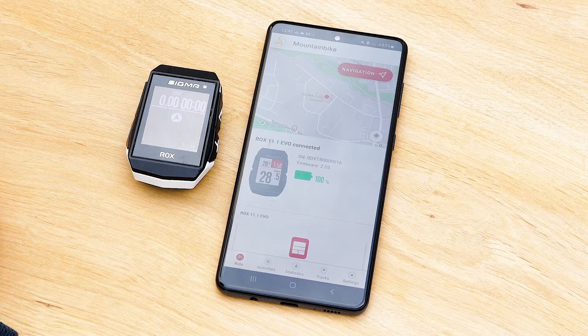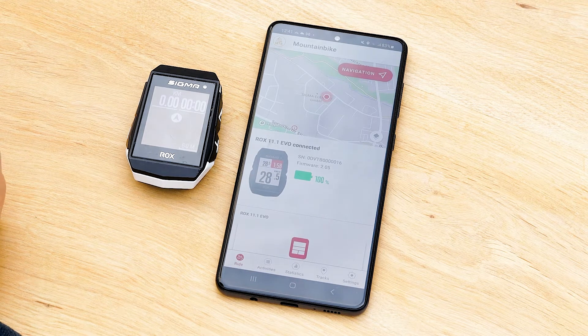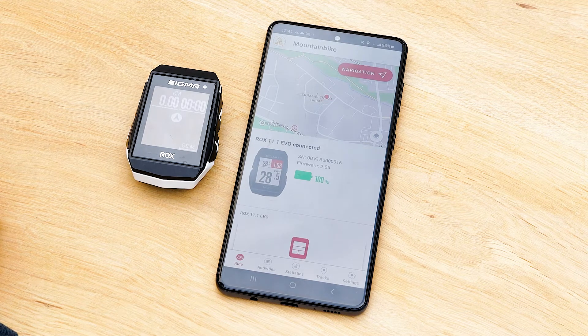Hello! Today I would like to show you how easy and comfortable it is to transfer a Komoot trek, including the turning guidance, to your ROX 11.1.